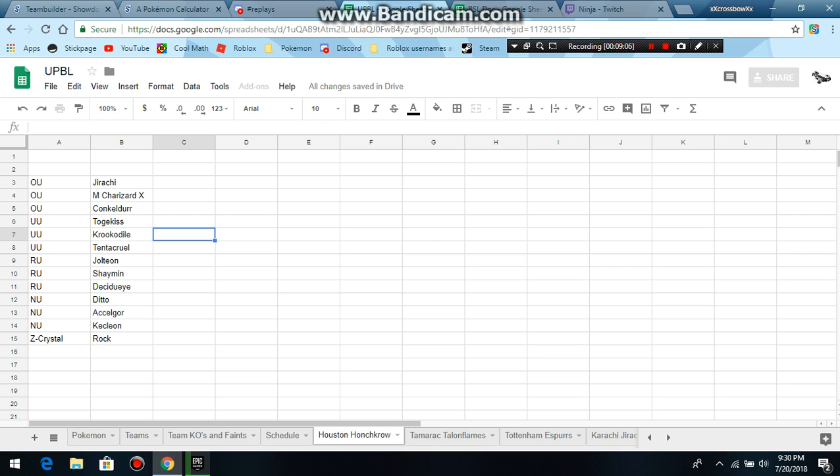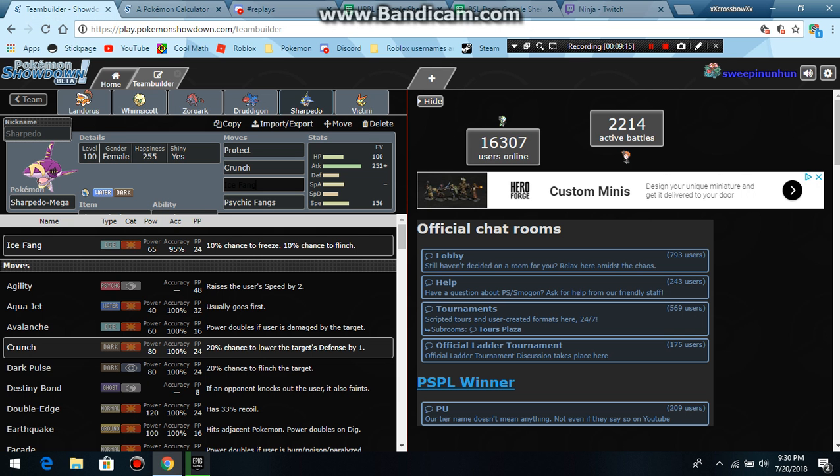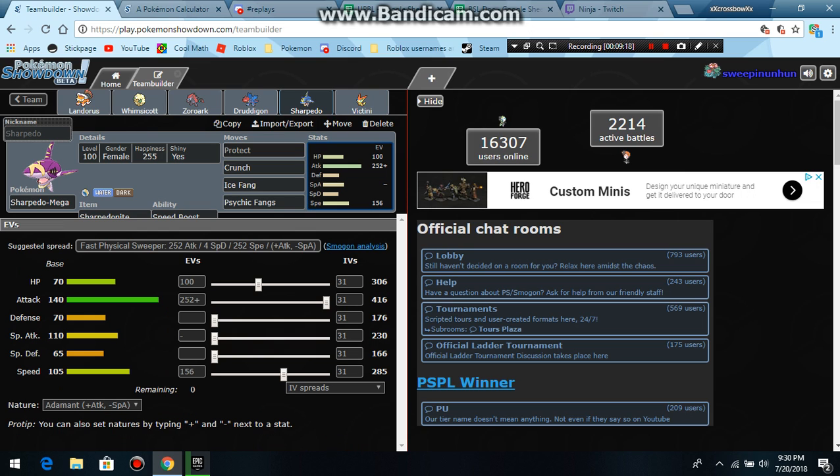Psychic Fangs because of Conkeldurr and Tentacruel. Tentacruel otherwise walls me. Conk doesn't necessarily wall but it takes moves. Ice Fang to hit Togekiss. It hits Crocune. It hits that. And then Crunch because it's Stab. I didn't need Waterfall on this. I had no reason for Waterfall really. 156 plus one. Because we're not forced to Mega first turn in this league, so it kind of worked out. Plus one, Mega Sharpedo obviously outspeeds everything.